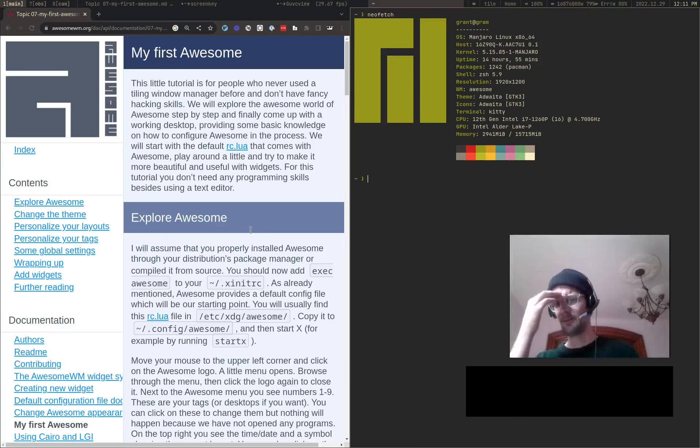But also I kind of got used to looking for stuff either through a program switcher. DMenu is popular, but Awesome WM has its own thing that's Mod P, where it's actually a lot like Raycast, like some of the application launchers that you now see more commonly on Mac, or Spotlight, where you open it, you start typing in it, and it autocompletes towards what you want.